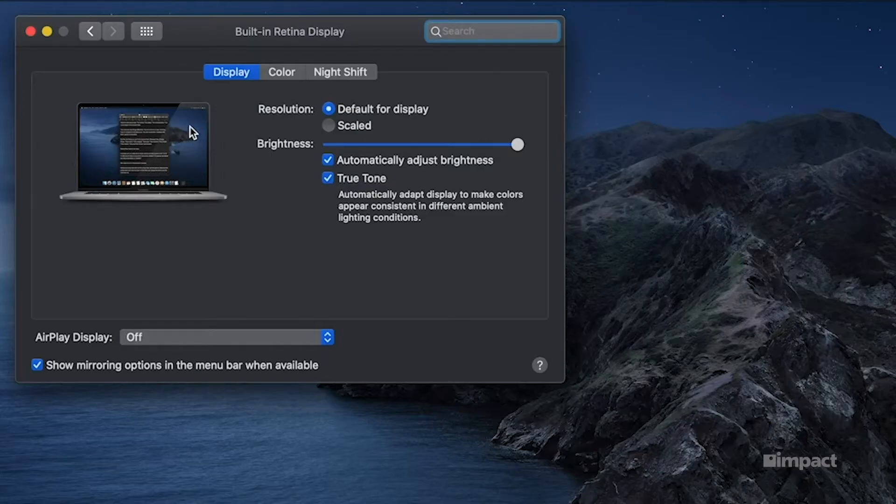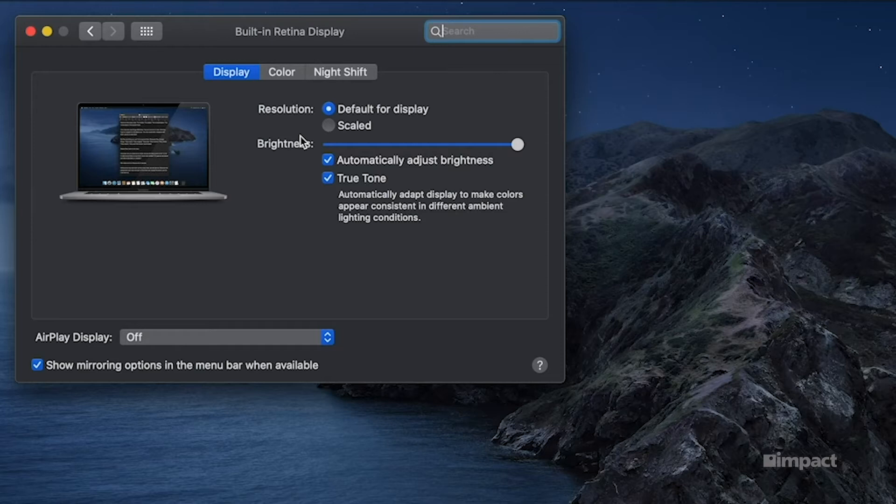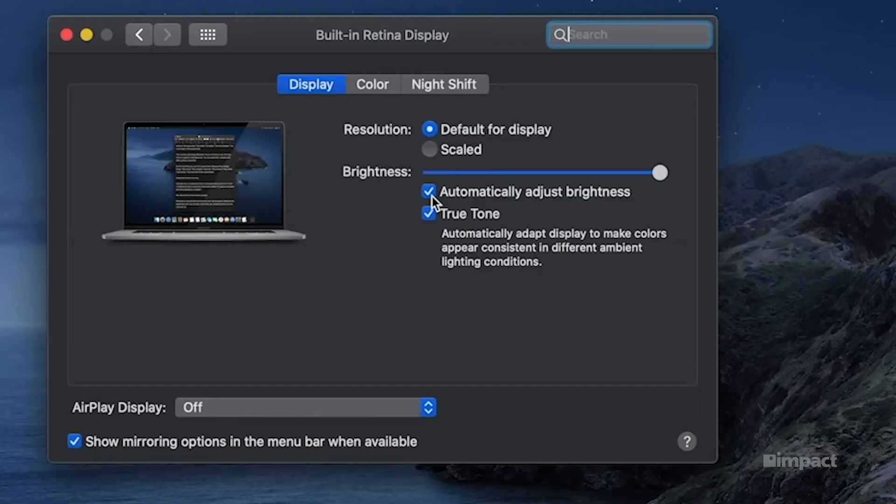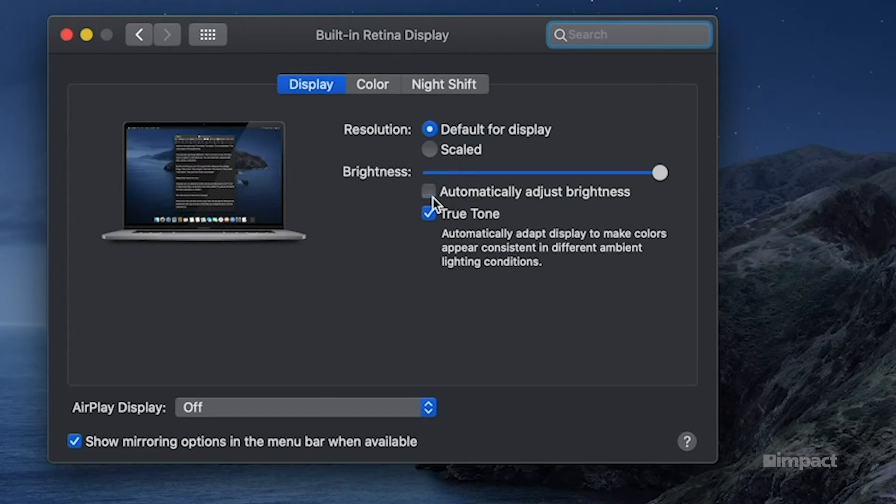The next thing that we're going to want to look at is the automatically adjust brightness prompt. This will increase or decrease the light on your monitor depending on the area around you. So if you're in a brighter area, it might dim the screen down. That being said, if you're having problems with your screen dimming, you may find that disabling this feature fixes the problem.